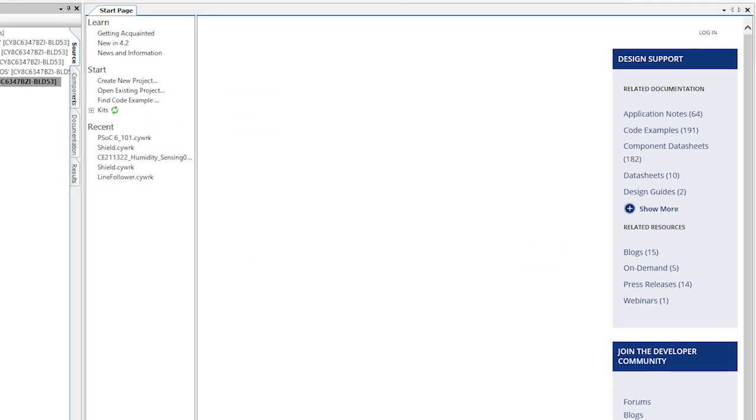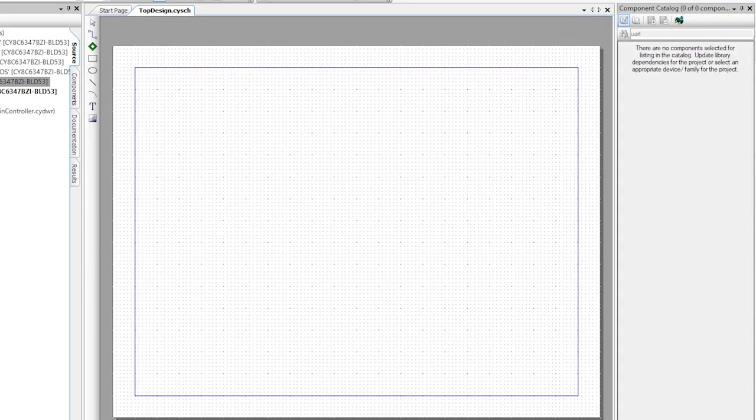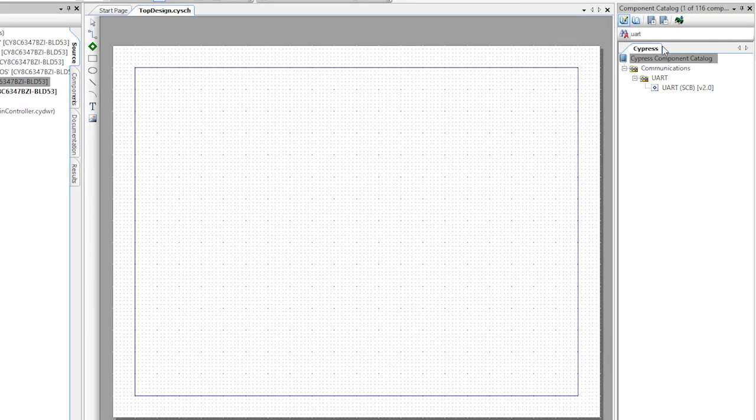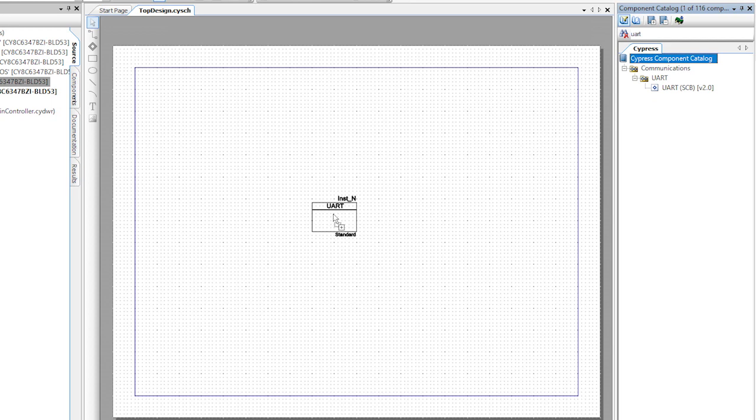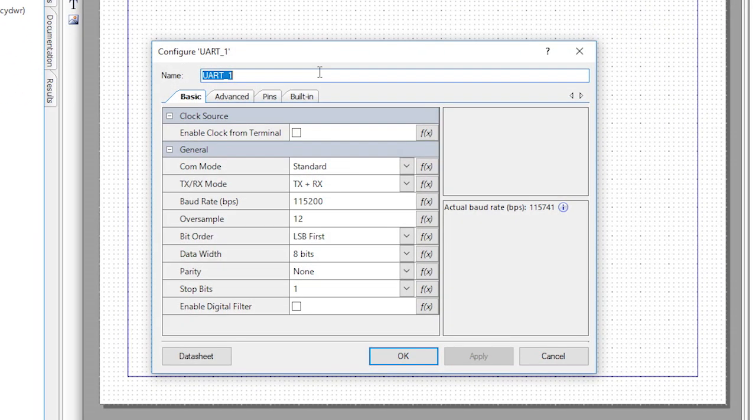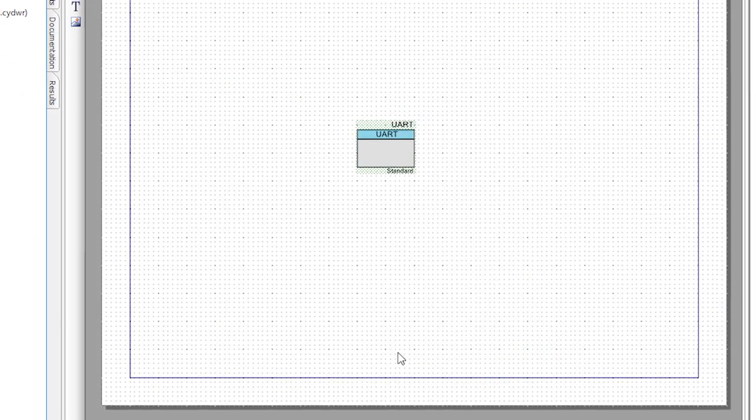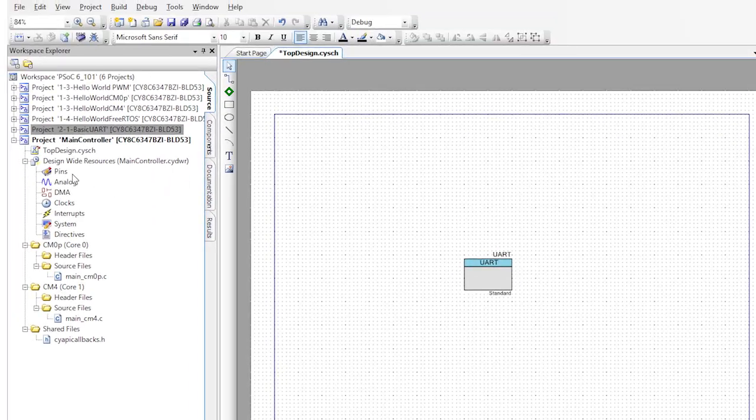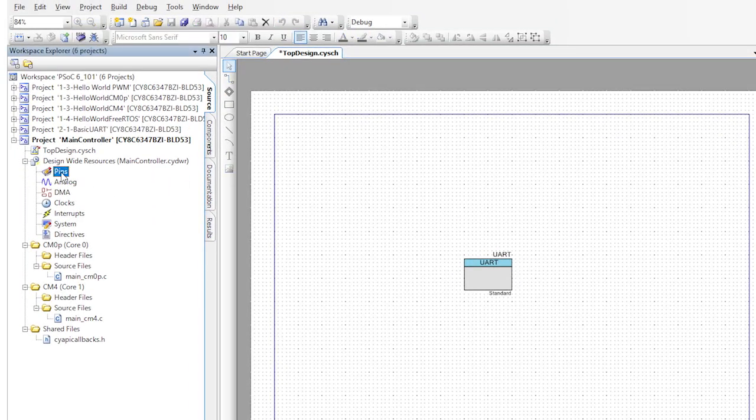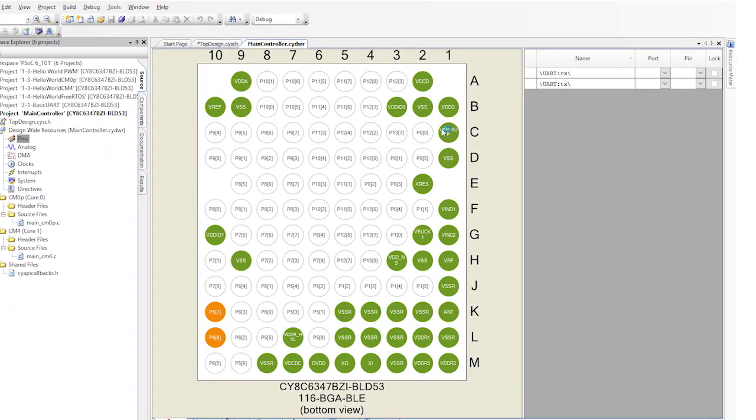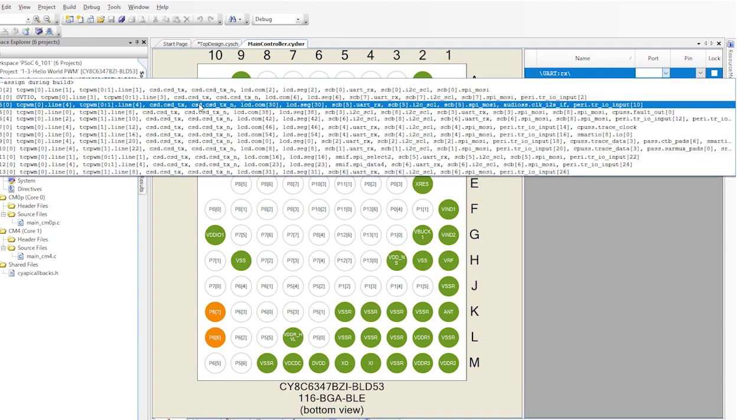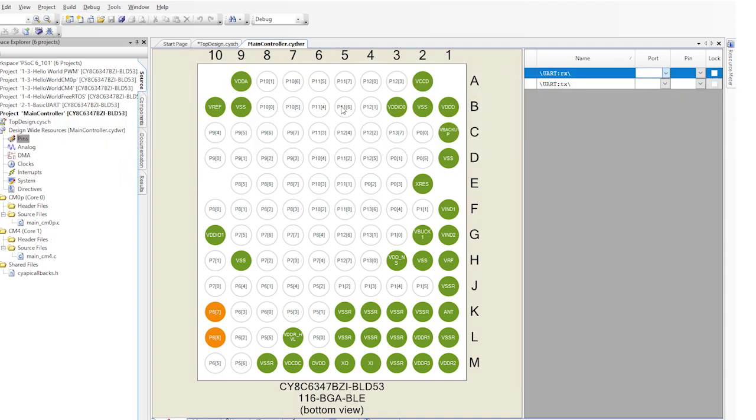In the schematic I will start by dragging and dropping a UART component from the component library, just like I did before. I'm going to rename it UART. Then I need to set up the pins in the design-wide resources for P50 and P51, just like we did last time.